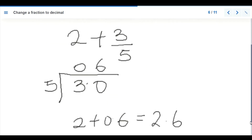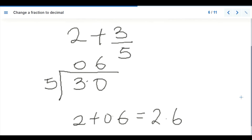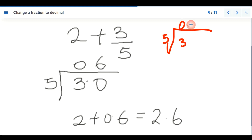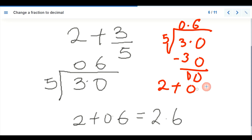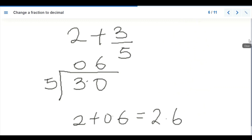Dividing 3 by 5: 5 cannot go into 3, so we write 0 with a decimal point, then add a zero. 5 goes into 30 six times exactly, remainder 0. So three-fifths equals 0.6. Adding the whole number 2, we get 2 plus 0.6 equals 2.6. So two and three-fifths as a decimal is 2.6.